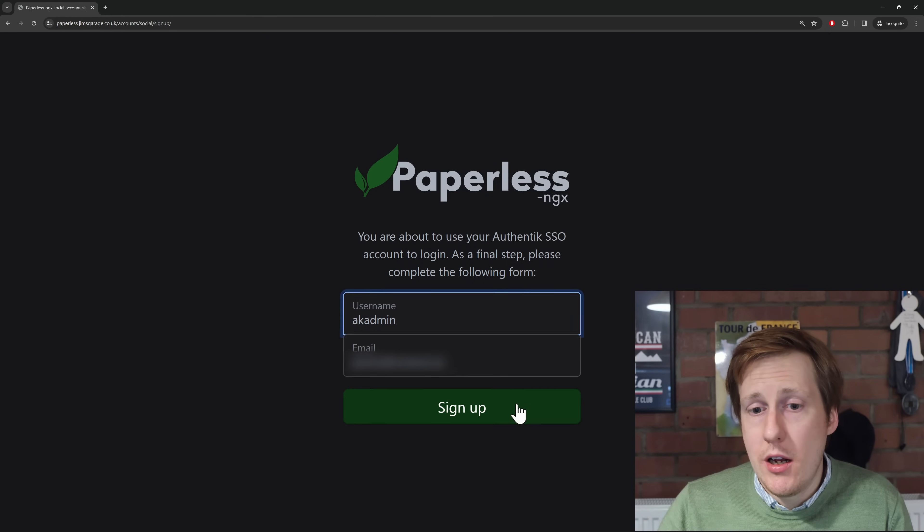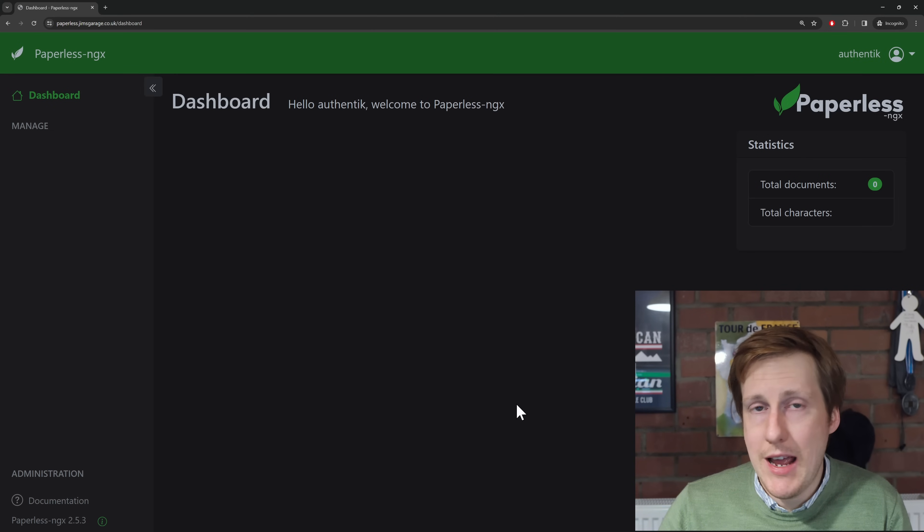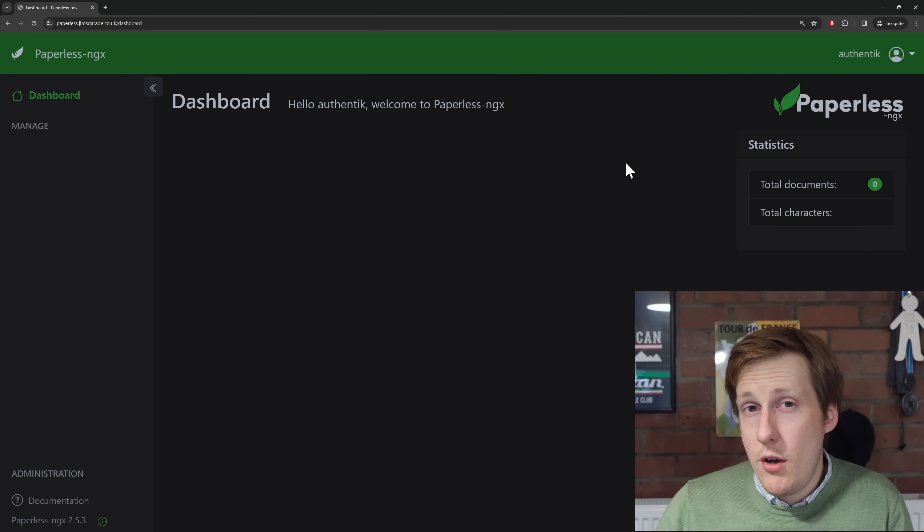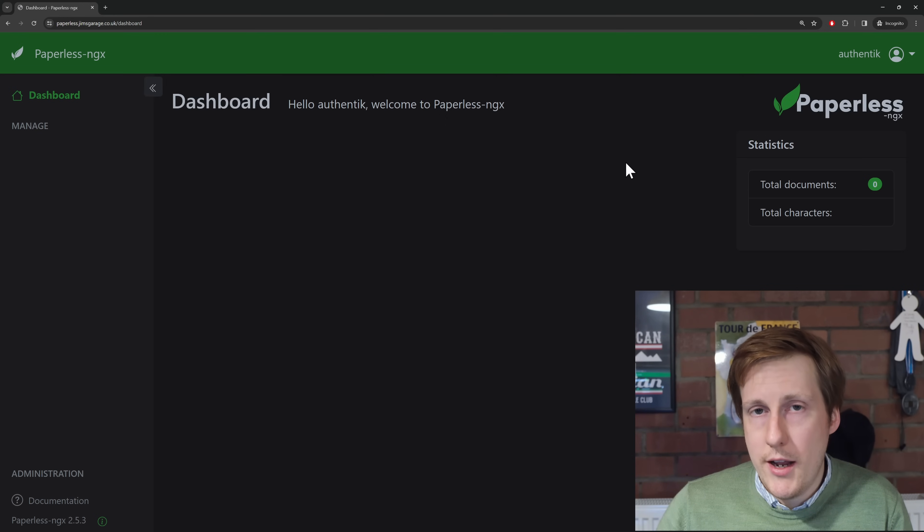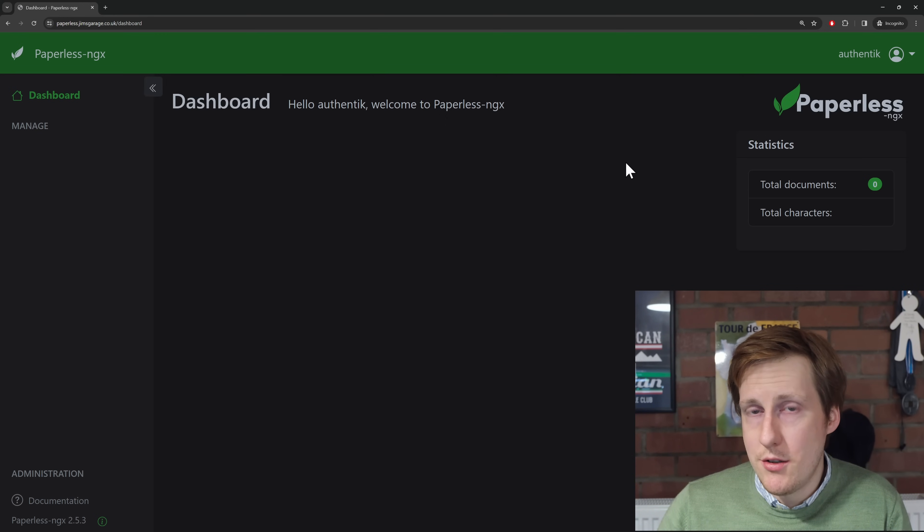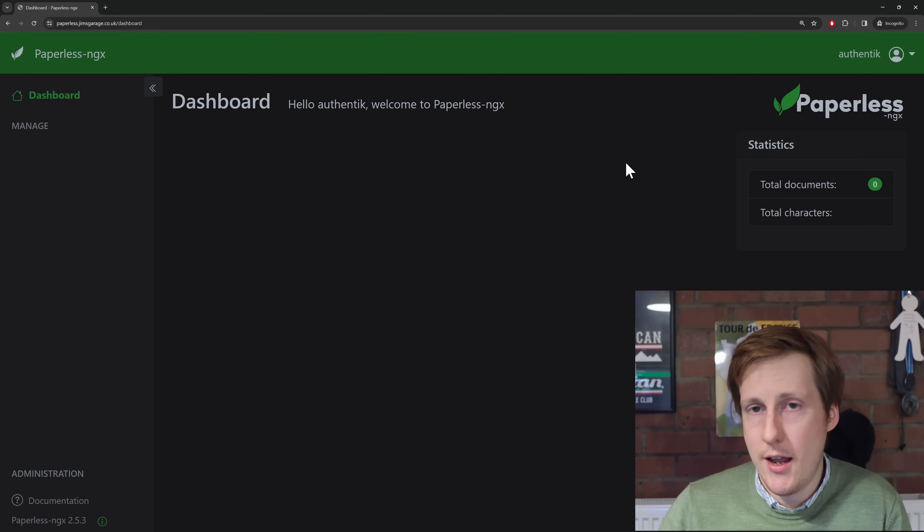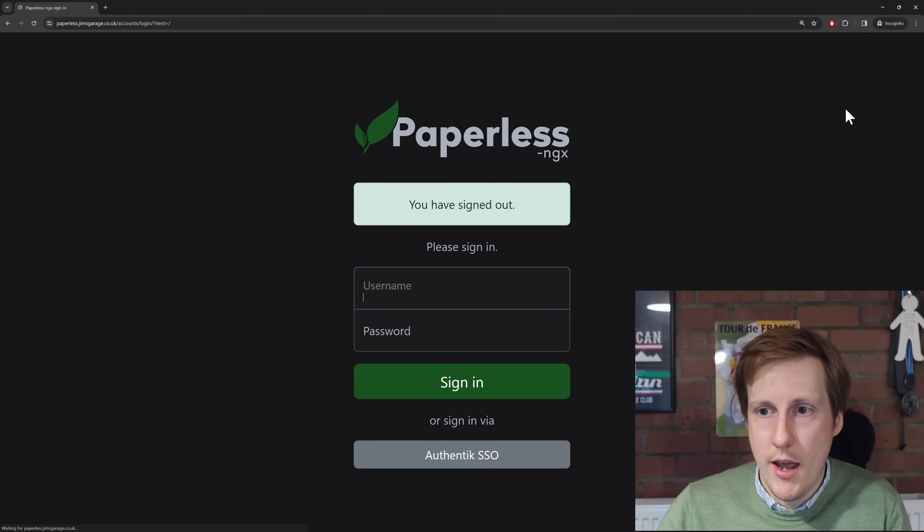So now I can click sign-up, and now I'm logged into paperless as that user. You can see in the top right, I'm Authentik. Now, if you do that, you're going to notice that you're logged in, but you're not an admin. That's because we need to first create the admin account and then set this one to be an admin. So let's log out.